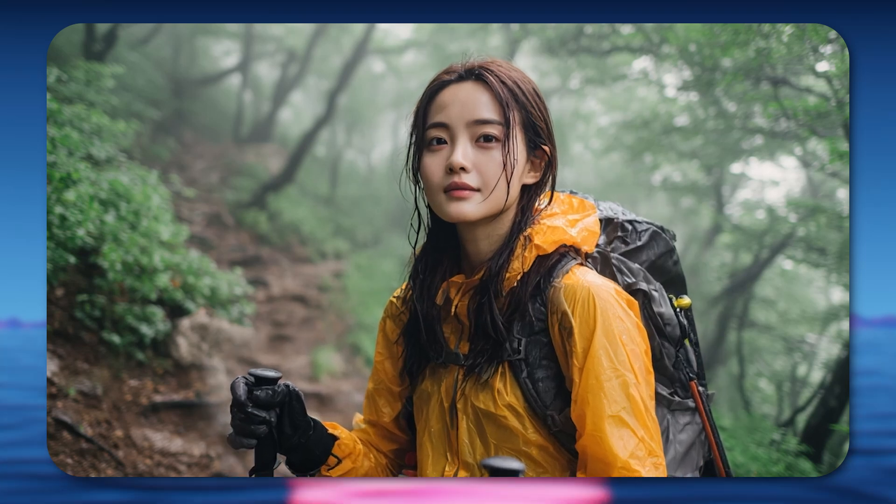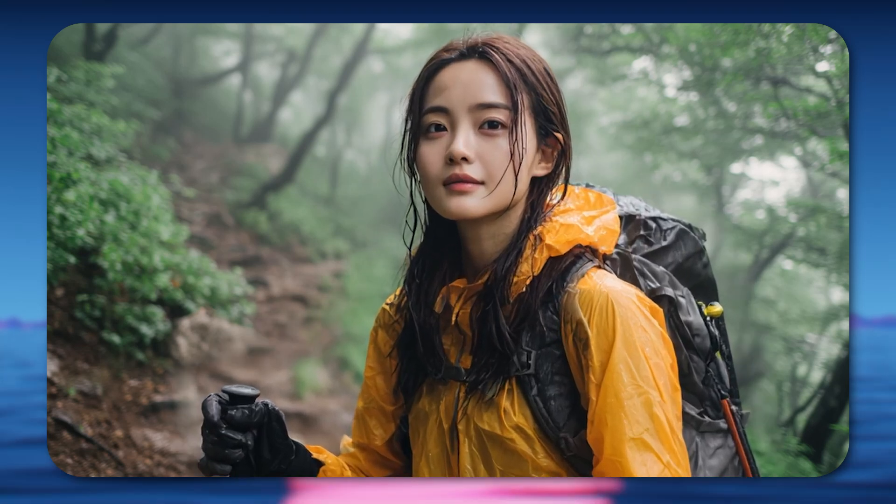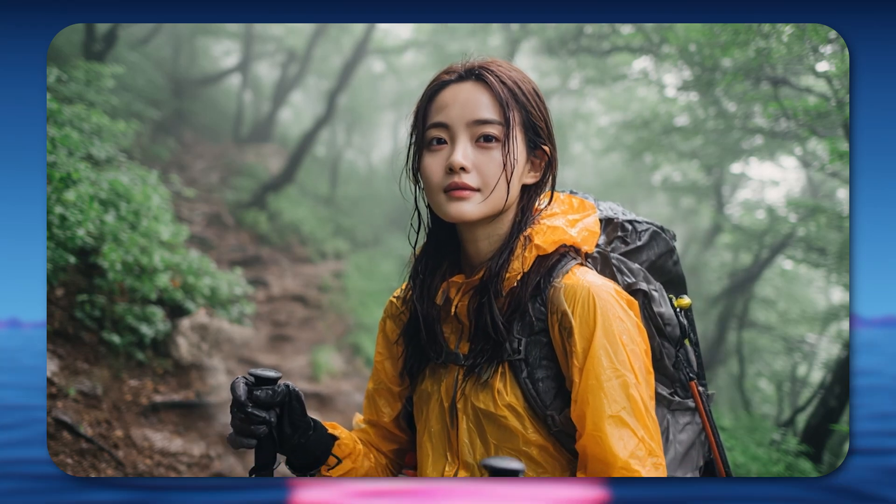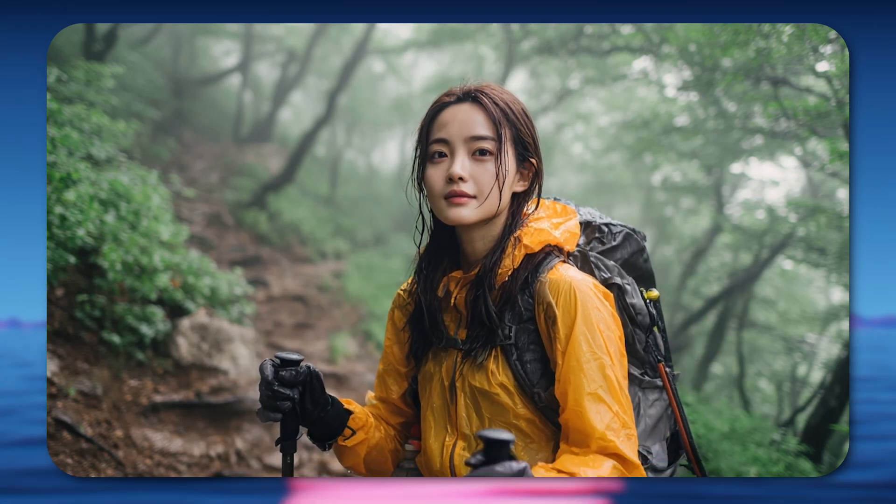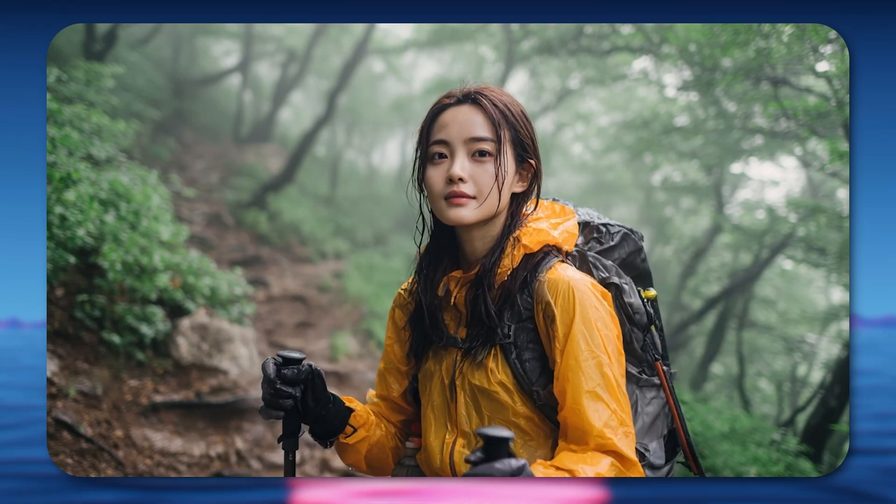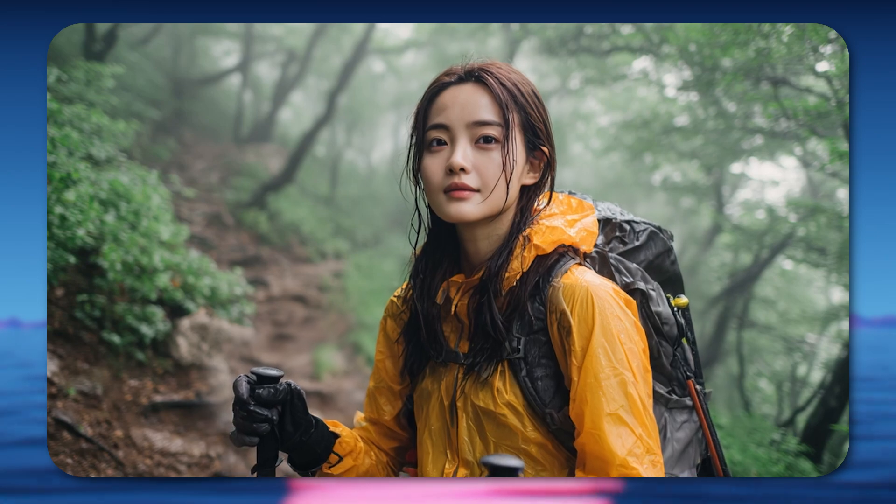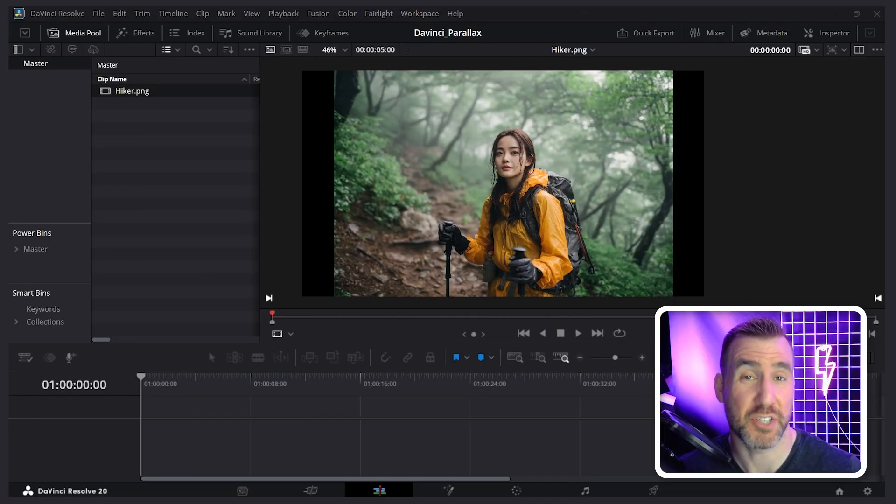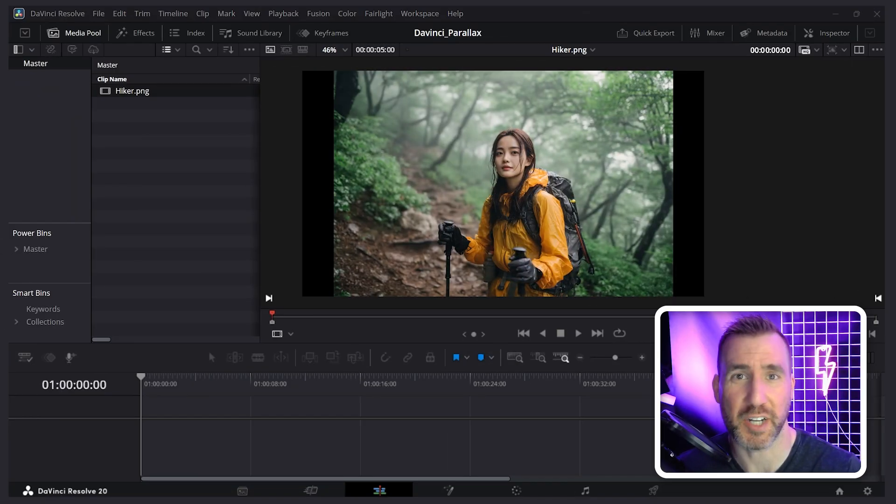Today we'll look at how to create this parallax effect in DaVinci Resolve. This is a cool technique for adding some visual interest to still images in your video. I'm using the free version of DaVinci Resolve 20 but this should work in any recent version of DaVinci.